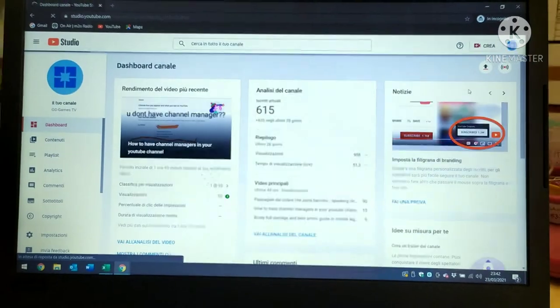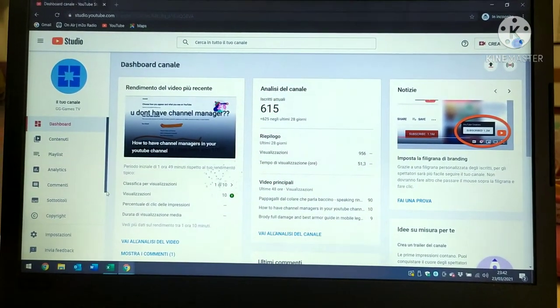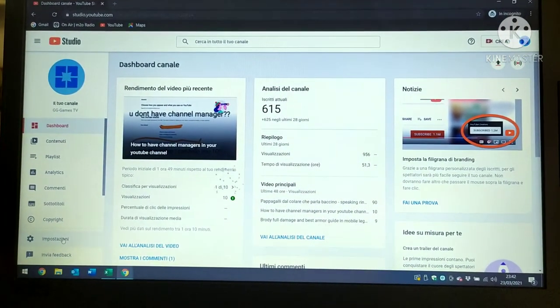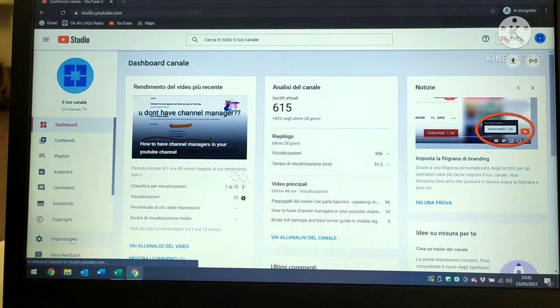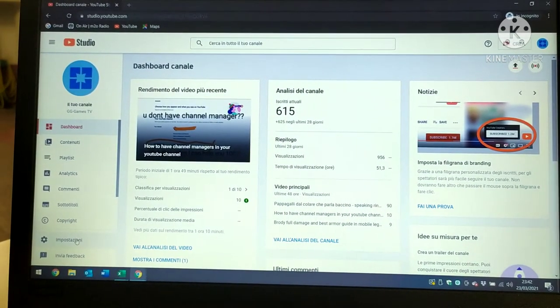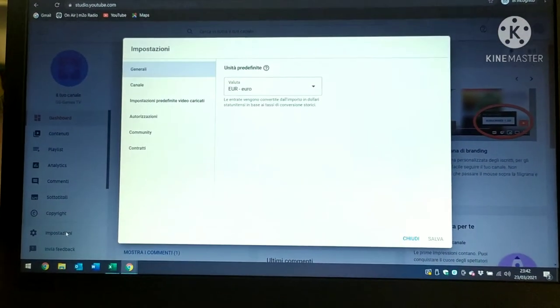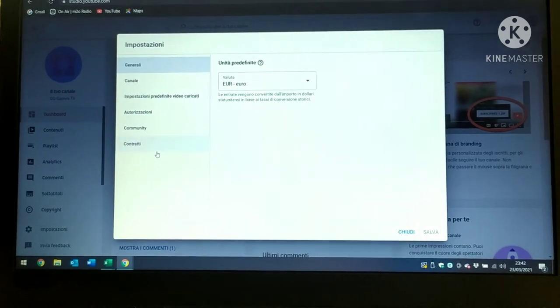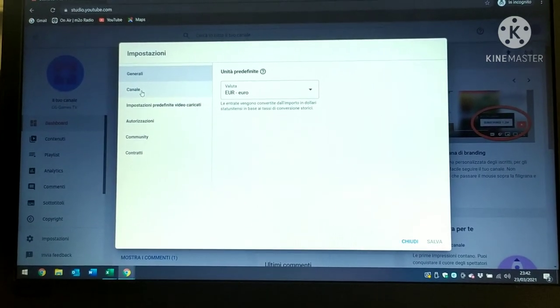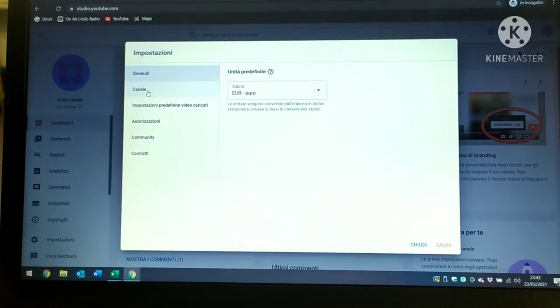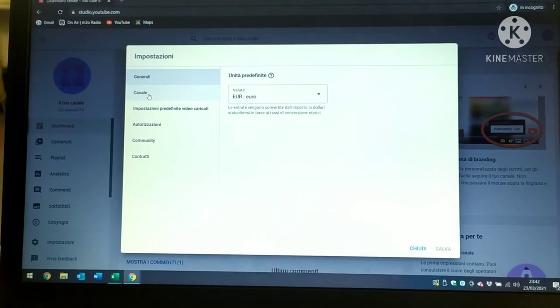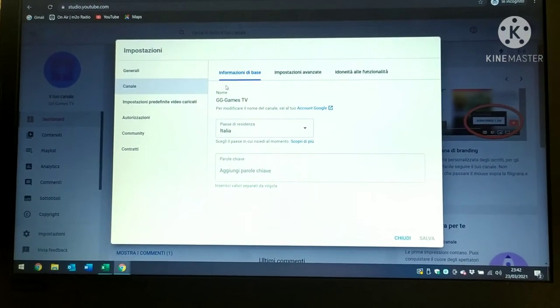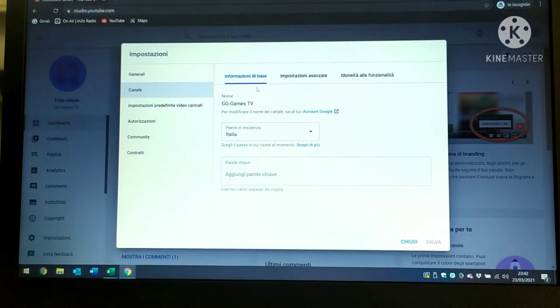After you press that, you press Impostazione, in English that's Settings. Then press here on Channel.